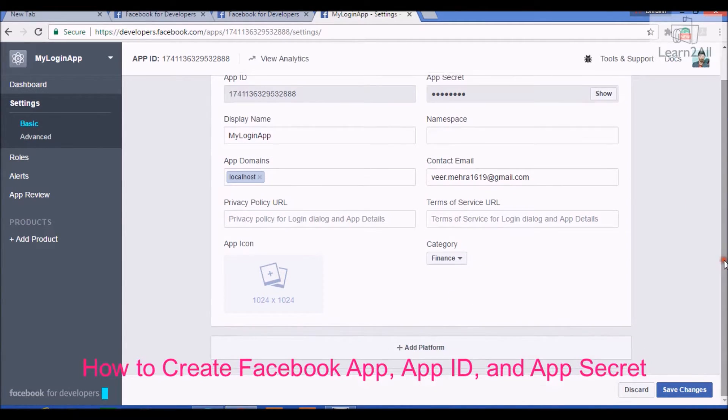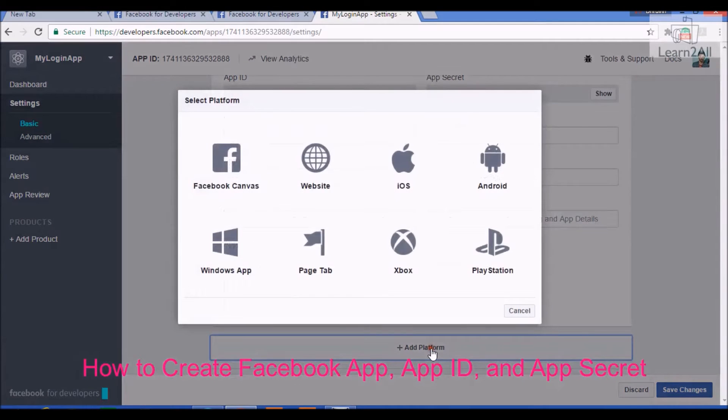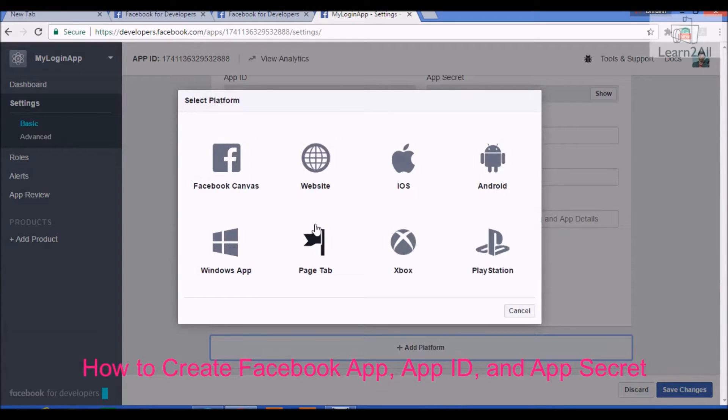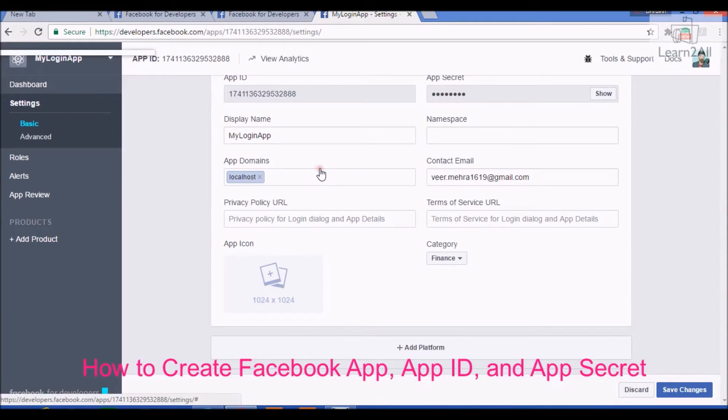Then, add a platform. You are creating an app for your website. Click on website.